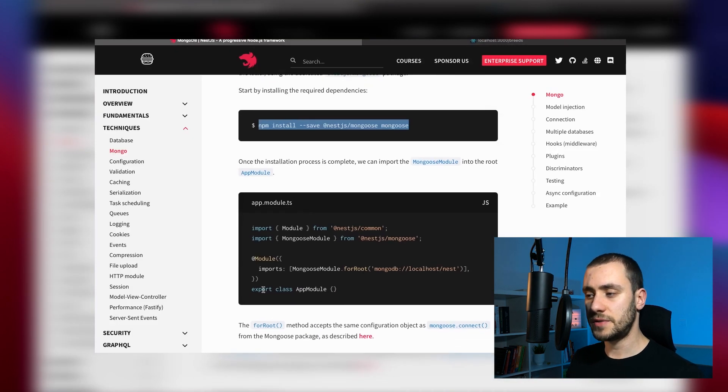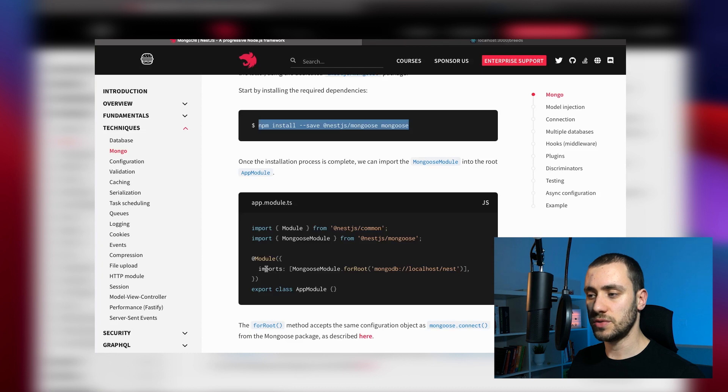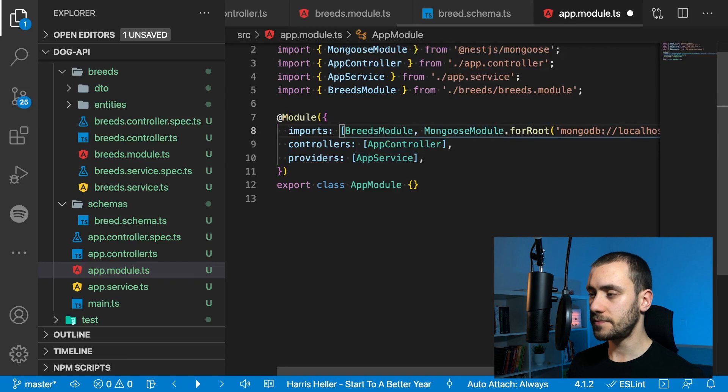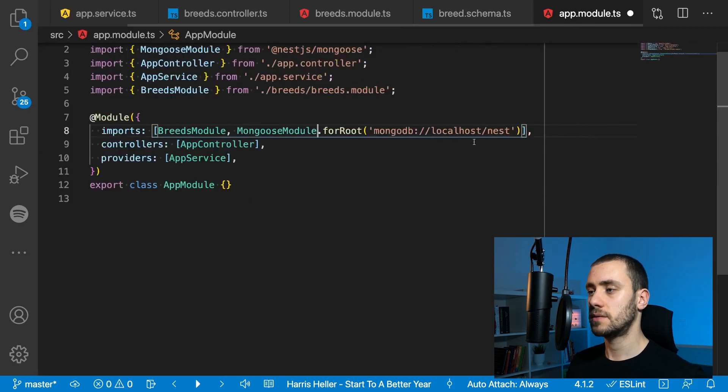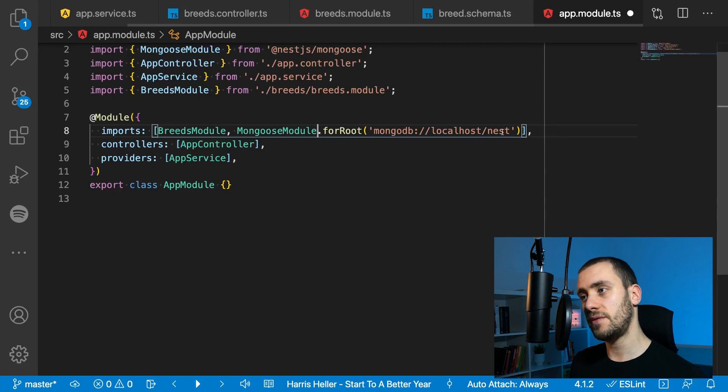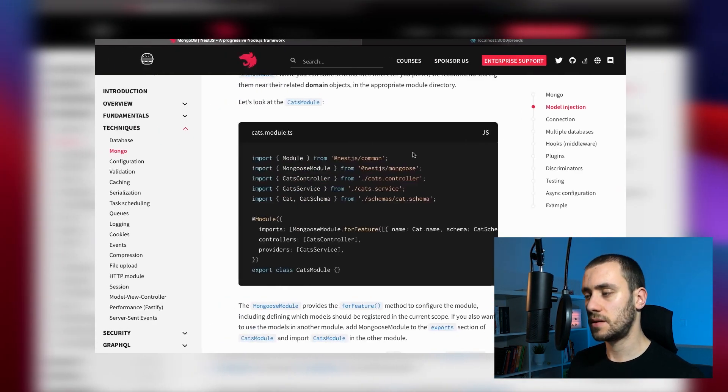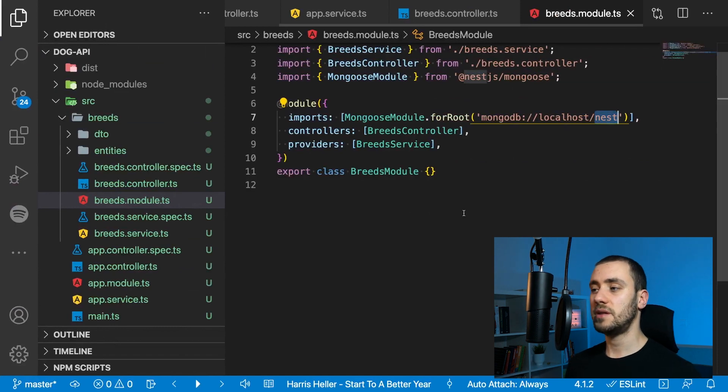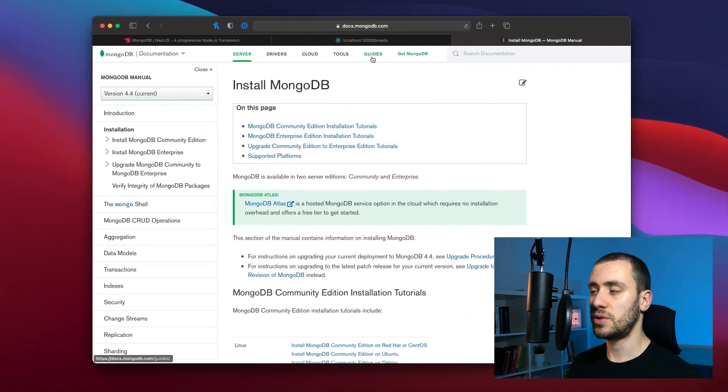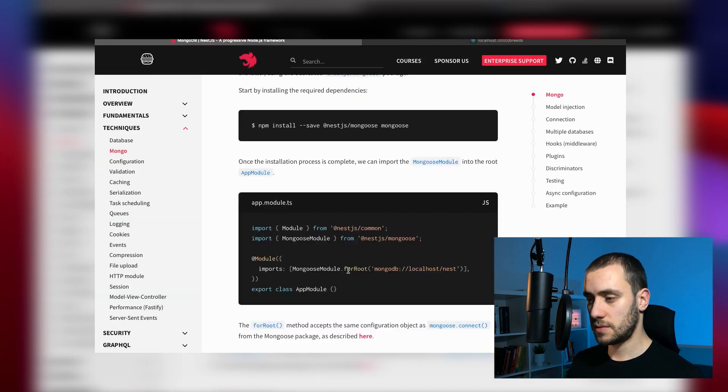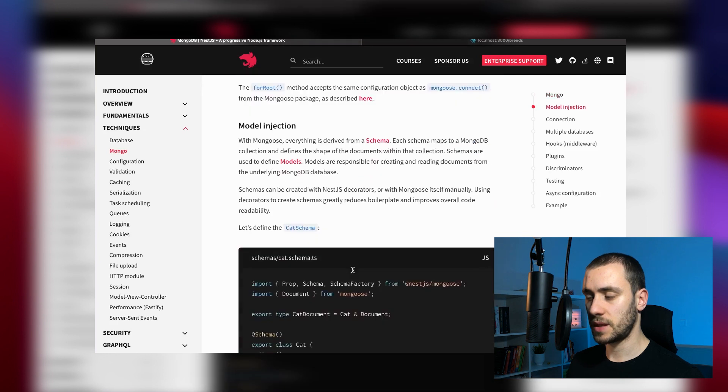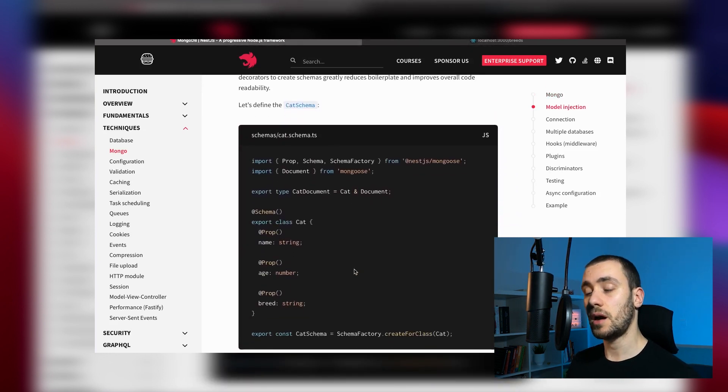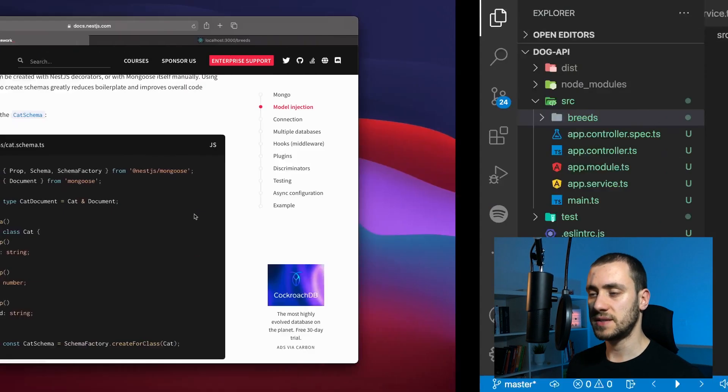NestJS makes it easy by covering it in the documentation. If you go to the techniques section and click on Mongo, this is how you can use Mongoose to serve as an ORM between your database. I'm going to copy this command and install it. What you see here is the first part to connect to the database—you do that in the module. We're going to copy this line and import it.